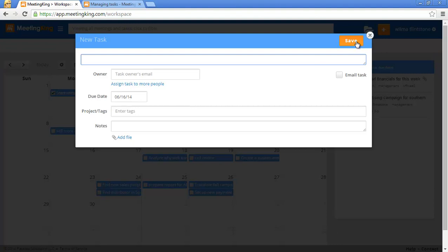Alright, as you can see Meeting King makes it really easy to get things done.